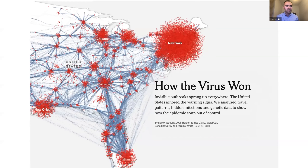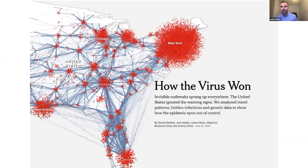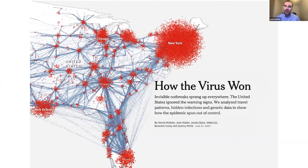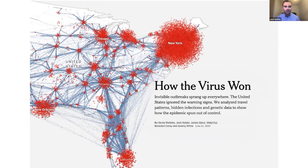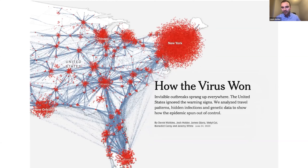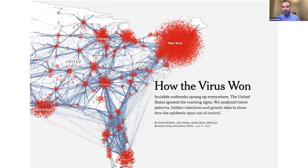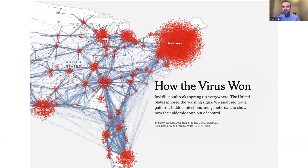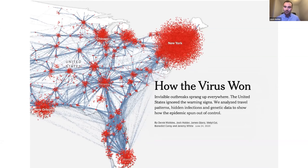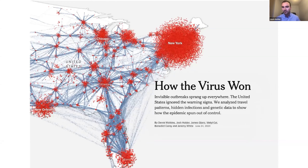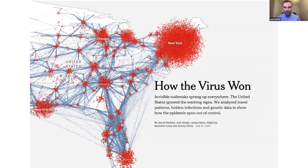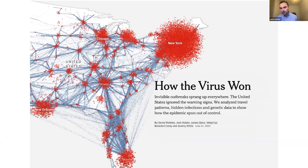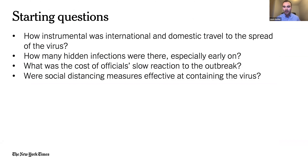Dan asked me today to speak specifically about one story that we published last year called How the Virus Won. I'm going to go through the process of how we generally gathered and analyzed data for that story, before looping back to talk about uncertainty in that project and a couple of others throughout the pandemic. If we think back to April 2020, this was a time when so much was unknown about the virus, but a few things were starting to become clear.